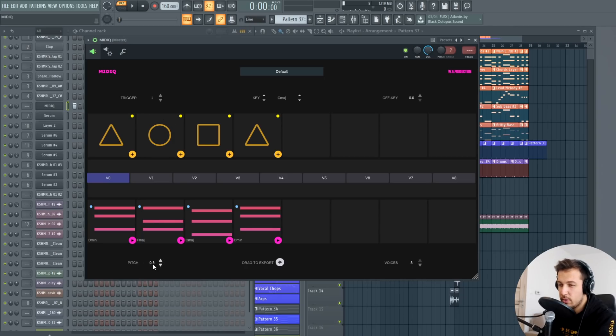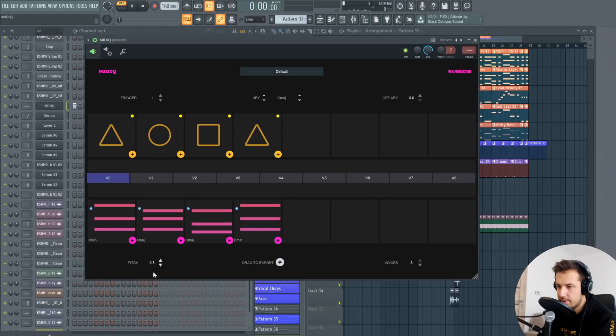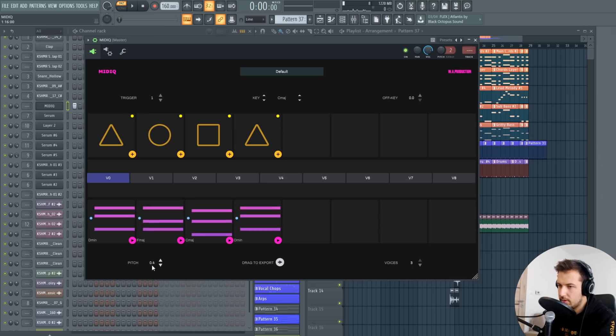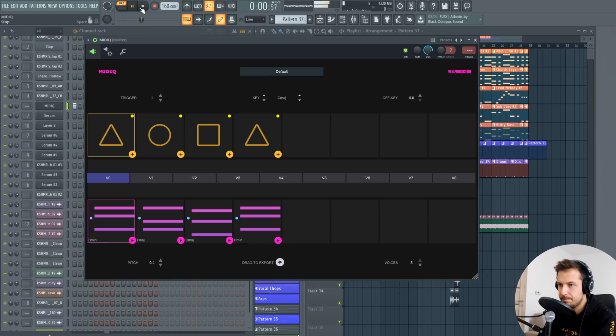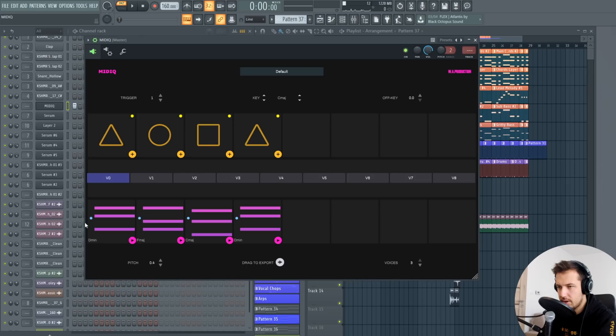Then we have the pitch which I want to change right away because as you can hear this is way too high so let's just change it to like 0.4. So this doesn't actually change the key of the chords it just changes the pitch.